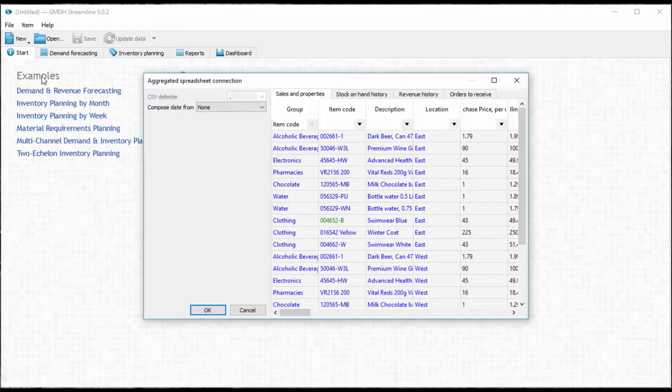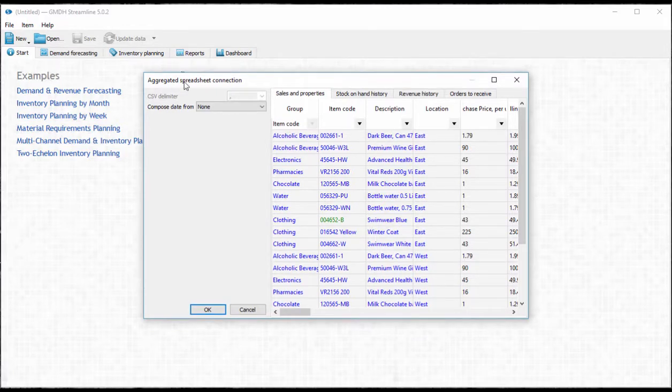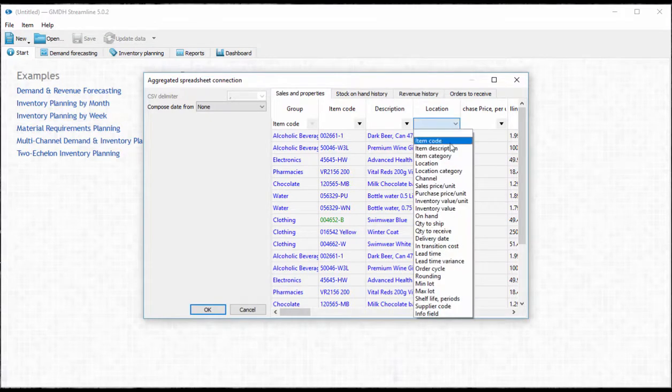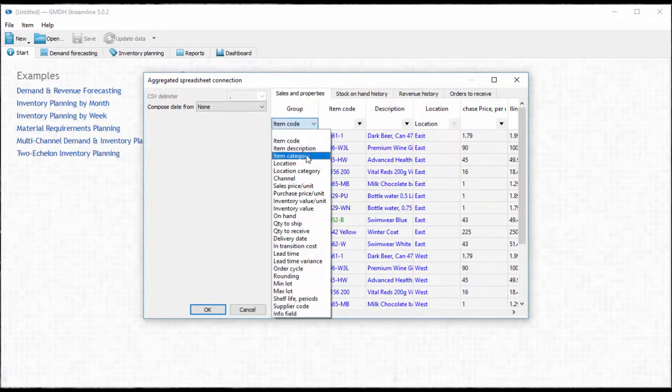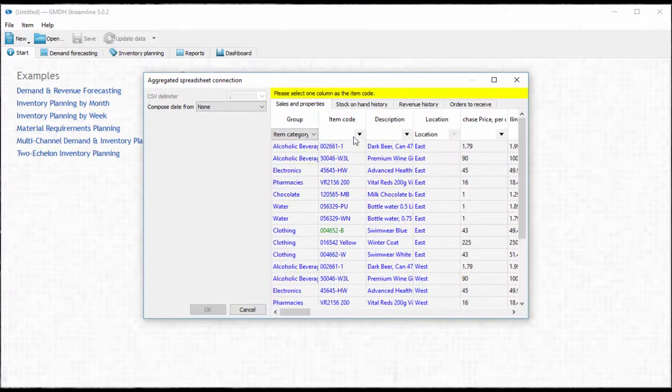For this example in the sales and properties tab we're only going to use the location, category, item code and sales price columns.